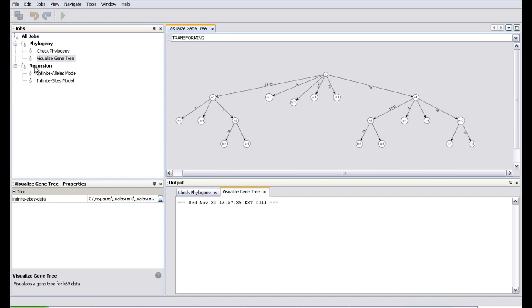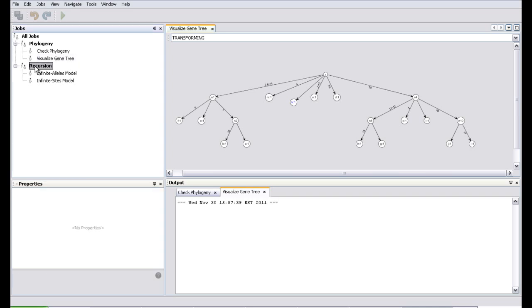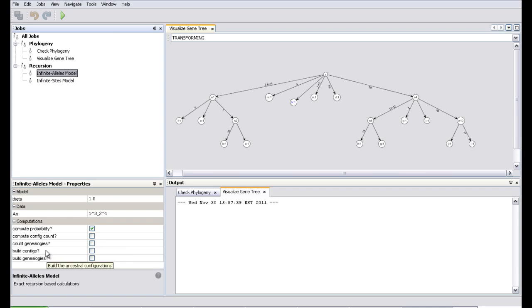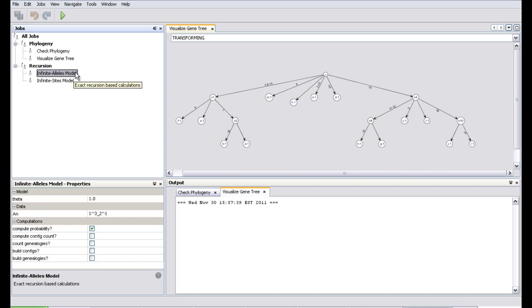Here is another category: Recursion. All computations in population genetics basically depend upon recursions, and the framework has a generic algorithm for recursion over the sample configuration. While recursing, you can compute several things — for example, you can compute the probability, count how many ancestral configurations you have, count the number of genealogies, and build all these configurations. What gets computed can be dynamically chosen as input to the algorithm.